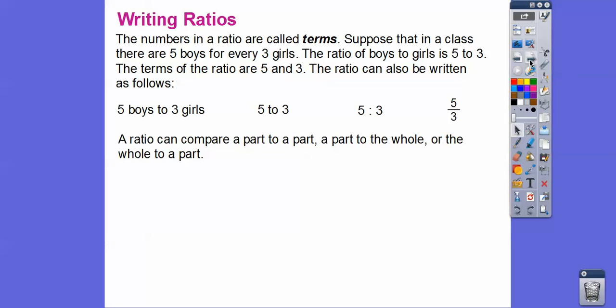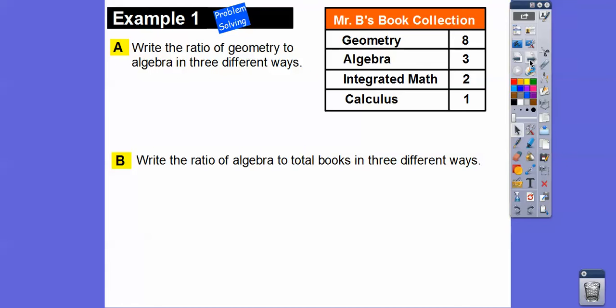A ratio can compare a part to a part, a part to a whole, or a whole to a part. Here we have Mr. B's book collection: he has eight geometry books, three algebra books, two integrated math books, and one calculus book.